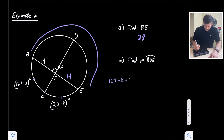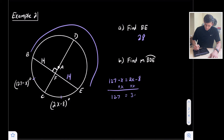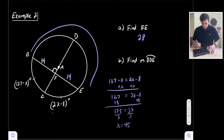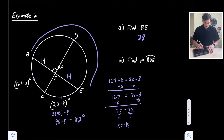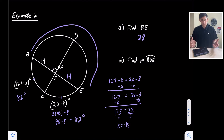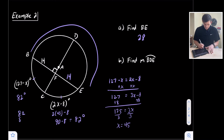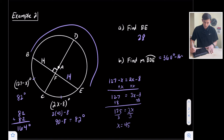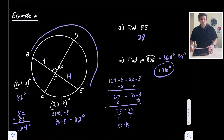Setting the two arc expressions equal: 127 − x = 2x − 8. Adding x to both sides gives 127 = 3x − 8. Adding 8 gives 135 = 3x, so x = 45. Plugging in 45: 2(45) − 8 = 90 − 8 = 82 degrees. So arc CE and arc BC are both 82 degrees. Adding them gives 164 degrees. For major arc BDE: 360 − 164 = 196 degrees.